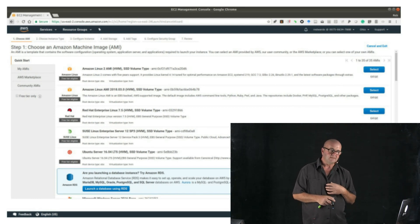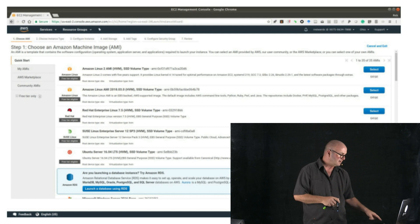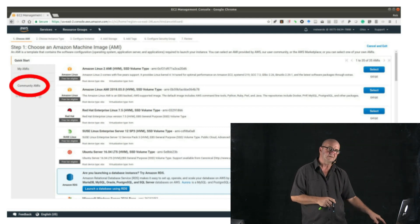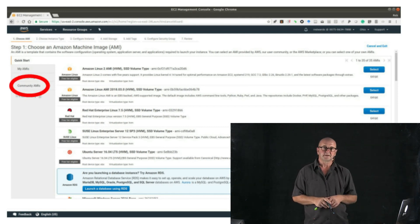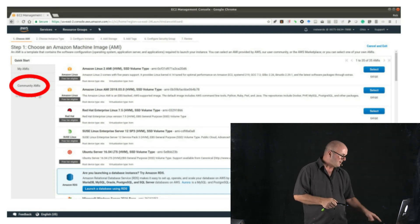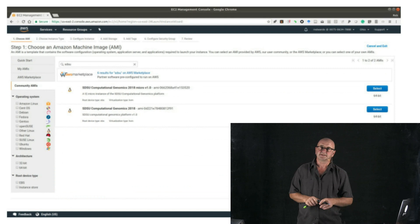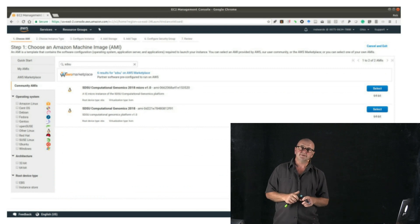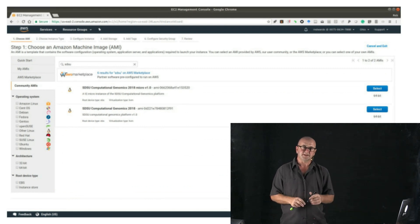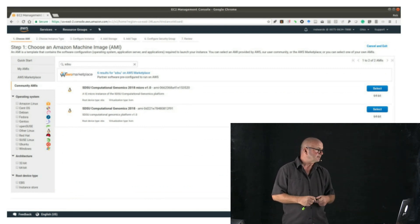So that AMI is under Community AMIs, and so you can go ahead and click the Community AMI button, and then in the search box enter SDSU. And you should see two images under SDSU.